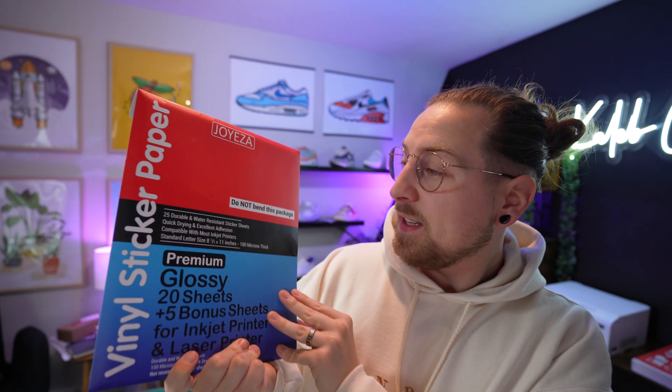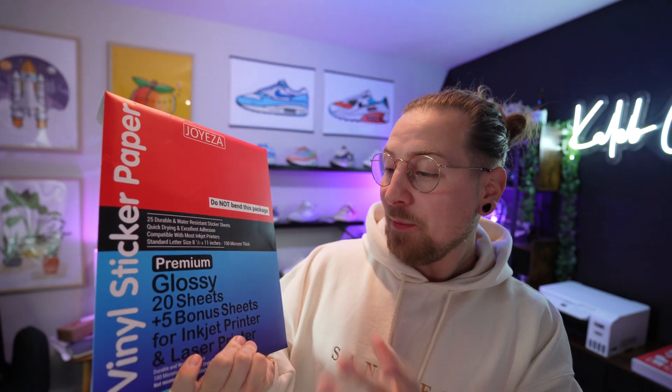I got a ton of questions in my last video about what paper I'm using for these stickers. This is the Joyiza vinyl sticky paper, it's glossy. I think they also have a matte version too, but this stuff is fantastic. I was so impressed about how the quality was. I have nothing to do with them, I'm not affiliated or anything, I was just super impressed by the quality.